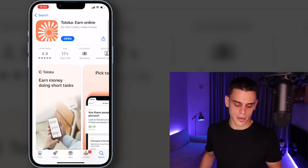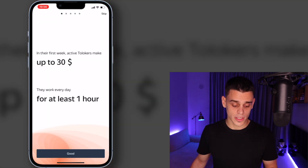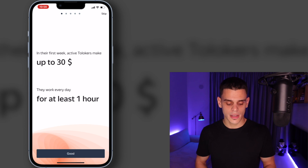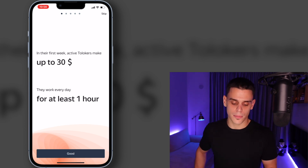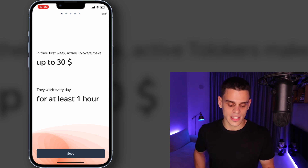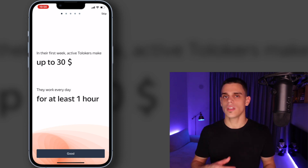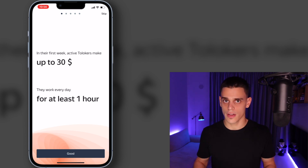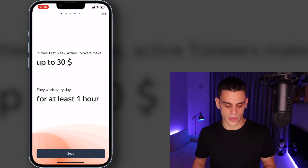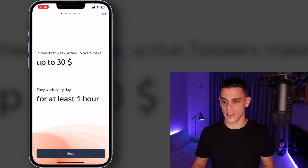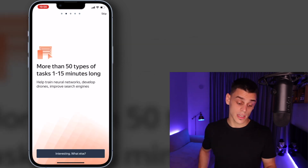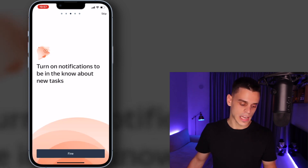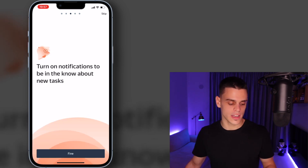I've just installed the app and I'm opening it right now so you can get a glimpse of it. According to their description, active Tolokers make up to $30 in their first week working at least one hour every day. Making an extra $30 during your first week is not bad — of course it's not going to make you rich, but you can't expect to make millions by identifying pictures or categorizing text. You've got more than 50 different types of tasks that are 1 to 15 minutes long, and you can turn on notifications to stay tuned for new tasks.